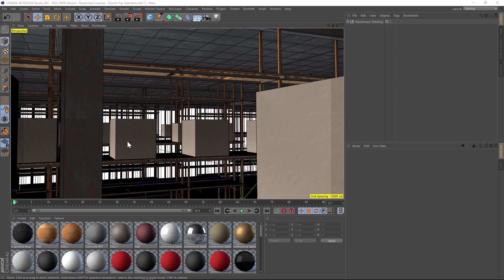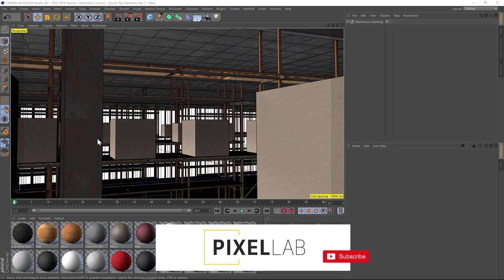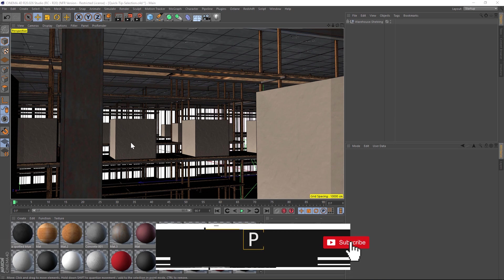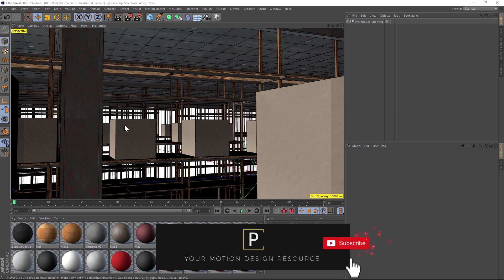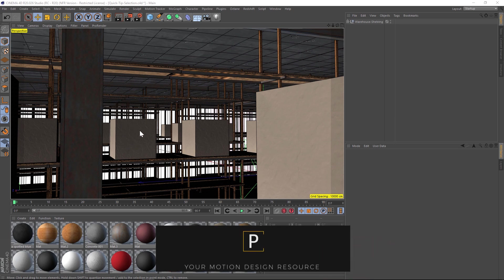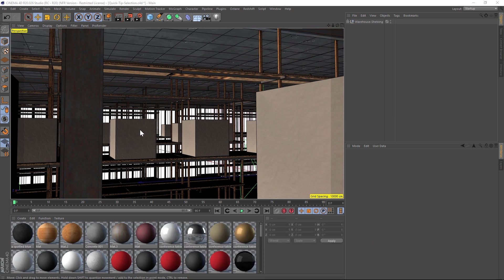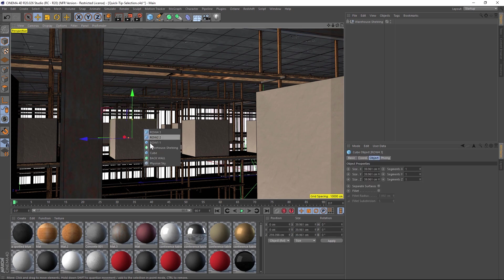So the first one we're going to talk about is how to select objects in a very cluttered scene. Let's say that I want you to select something behind this cube. It's really easy with this shortcut. If you hold down shift and then right click, you're going to get a dropdown.